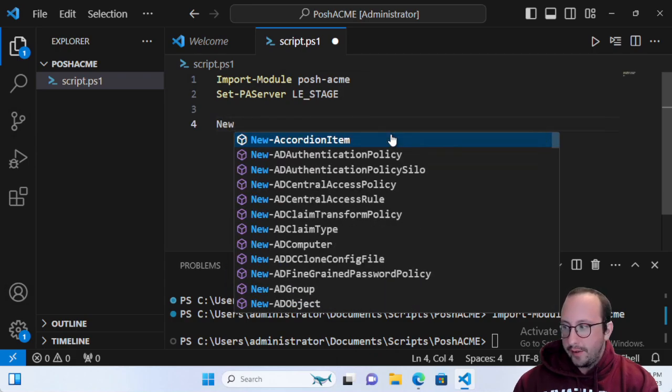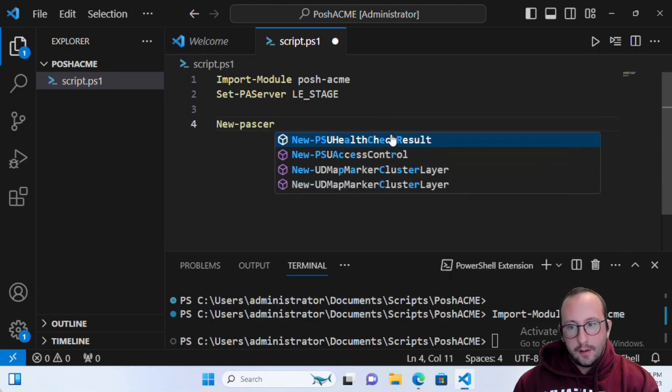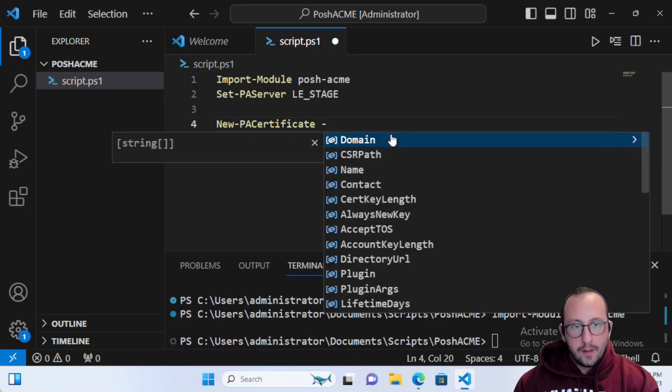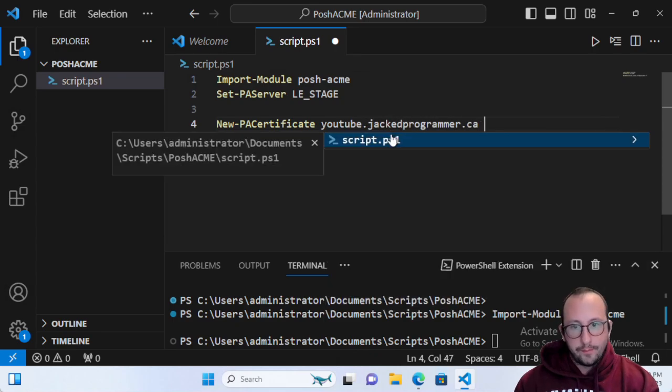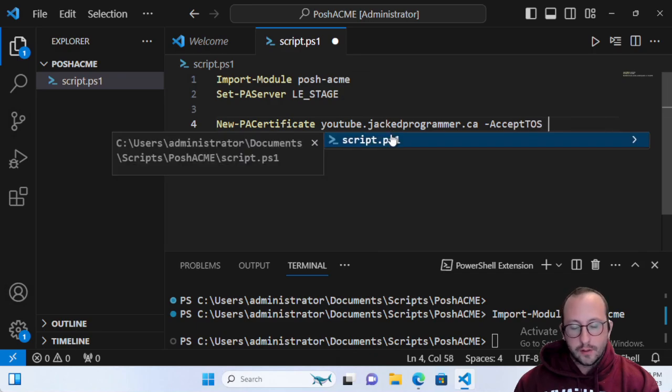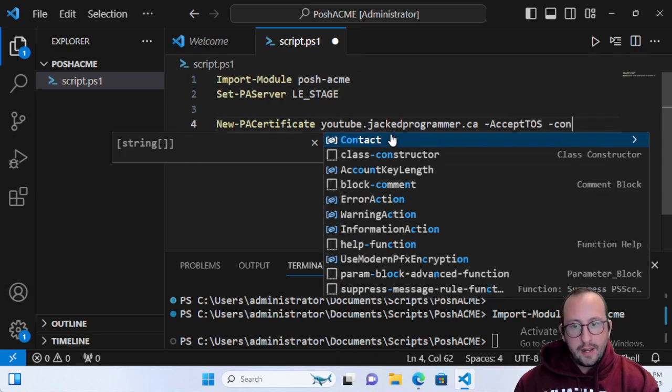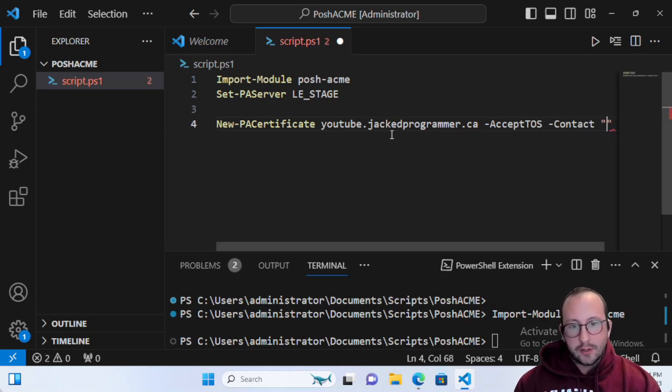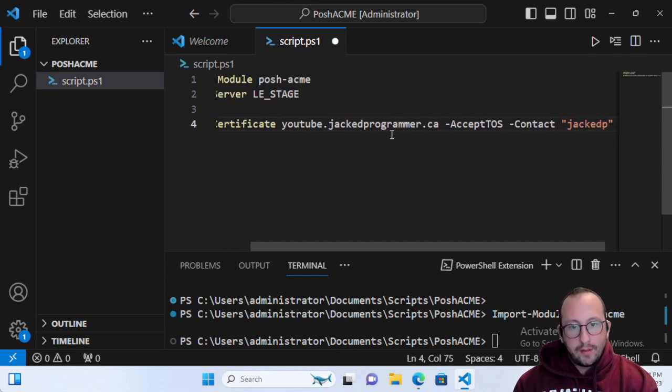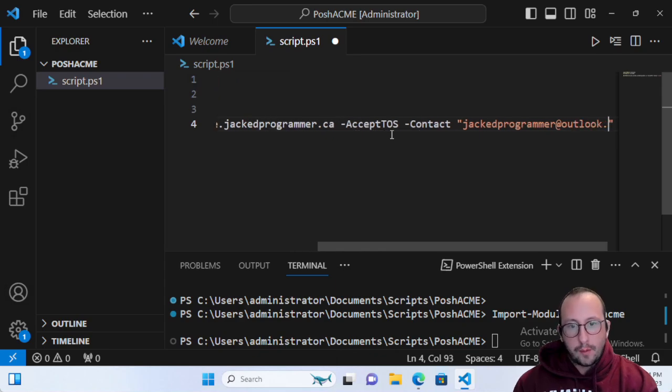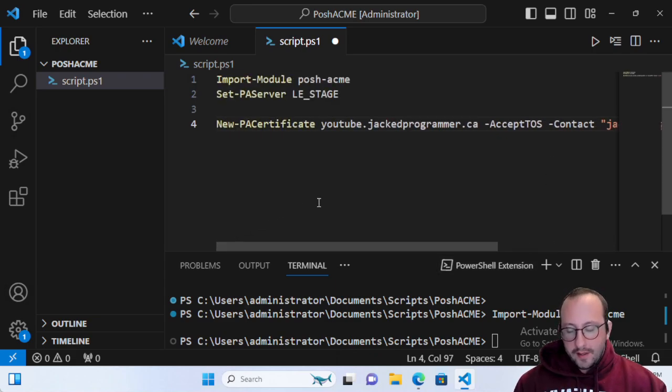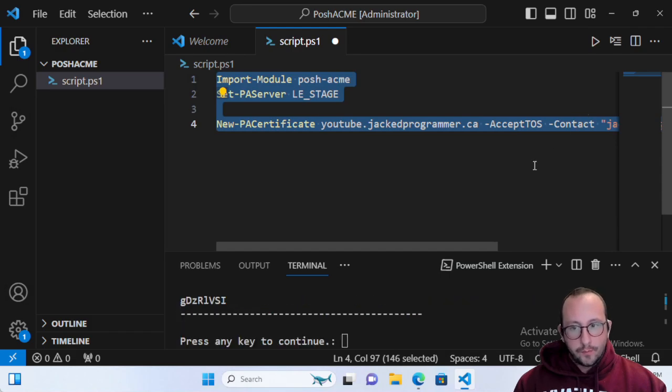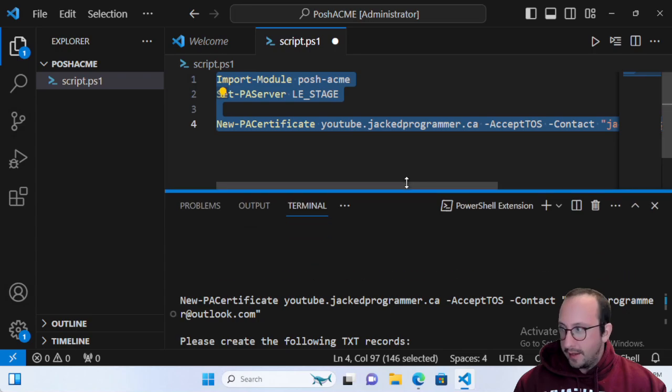It's very easy to request that new certificate. We're just going to do New-PACertificate, and then we're going to put the name of our domain, so youtube.jackedprogrammer.ca. We want to make sure we accept the terms of service with -AcceptTOS, and then we also want to put in a contact email address. This is the email address where they're going to let you know that your certificate is expiring, so I'm just going to put in jackedprogrammer@outlook.com.